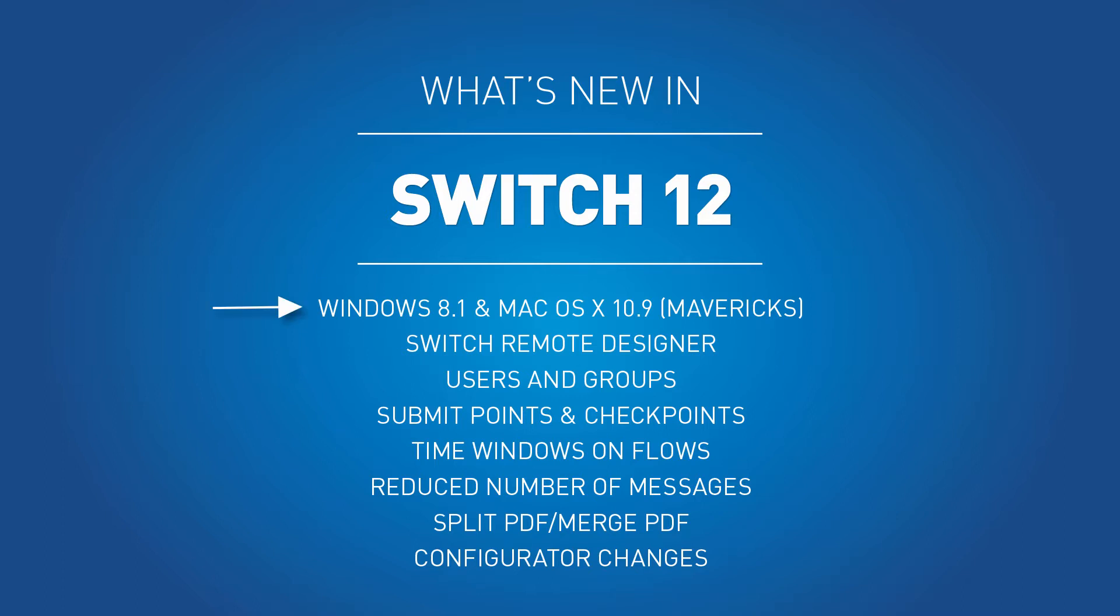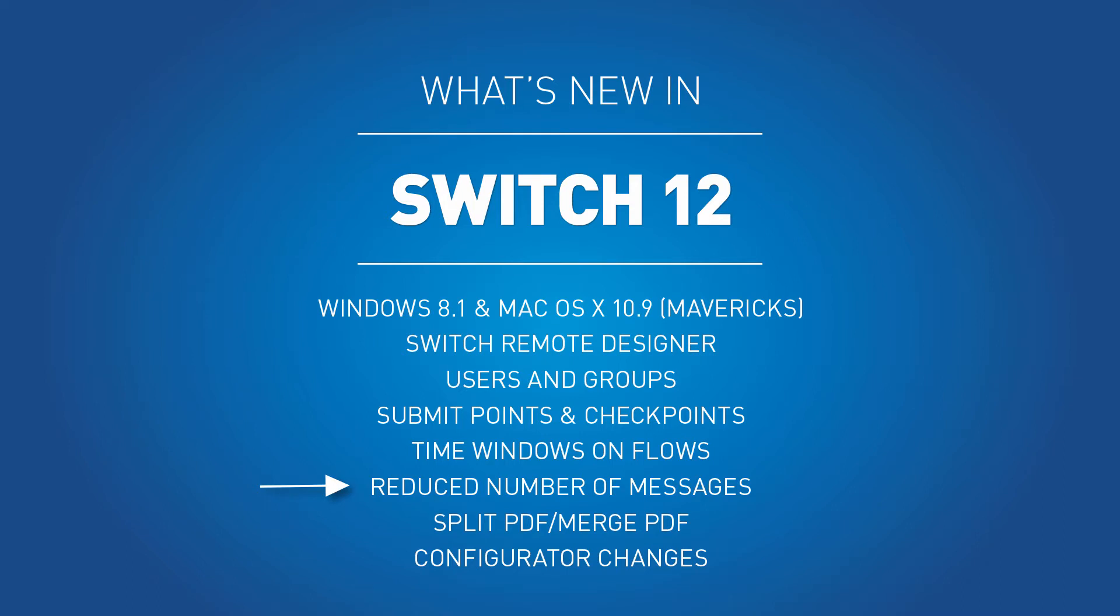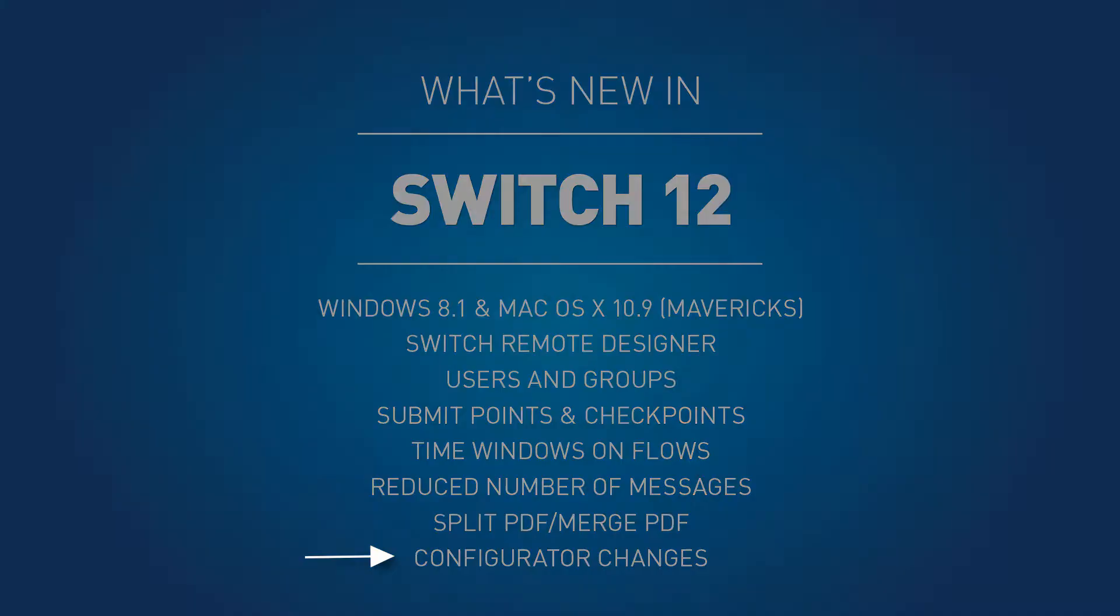Switch is now supported on Windows 8.1 and OSX 10.9, also known as Mavericks. There is now the possibility to use Switch Designer on a remote computer. The users and groups now work differently and can be set up using Active Directory. The access to submit points and checkpoints has been changed, and it is now possible to limit the processing time window of a complete flow. We have also reduced the number of messages generated by the server. The performance of the split PDF and merged PDF elements has been increased. There are also some important changes to certain configurators.